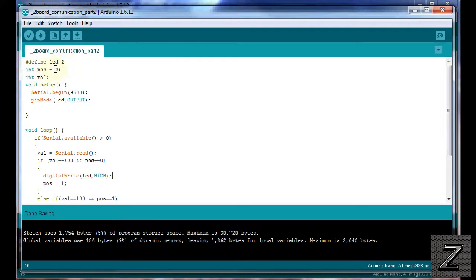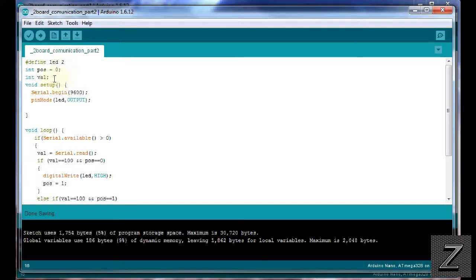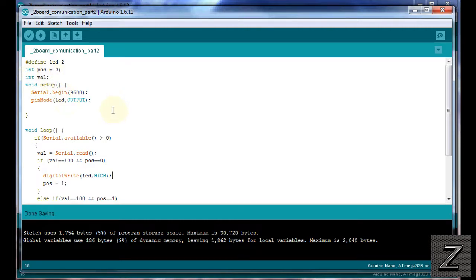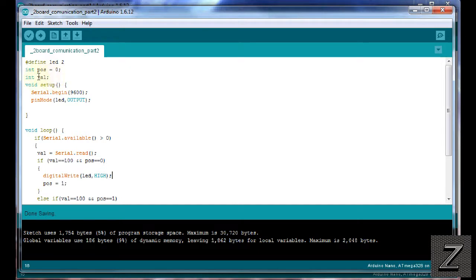So of course we're defining and we're calling it led which is what it is and it's on pin two. Then I have an integer here and this is position. There's other ways to do this. I just like using integer zero or one and it's keeping track of if the led is on or if it's off. That way if the button receives that 100 again it knows okay it was on now let's turn it off or it was off now let's turn it on. Then we've got another integer and that's our value and that's the value that's coming in and we're going to be looking for a value of 100 and like I said you could use any value you want to send and you could use potentiometers to send values. You could use sensors. I mean you're not just stuck with a high or low.